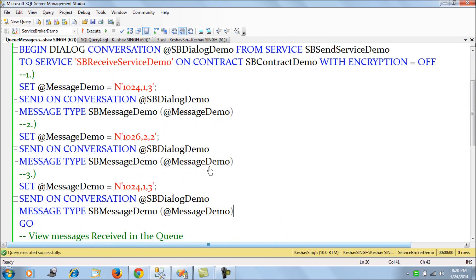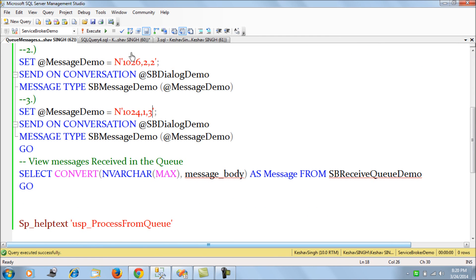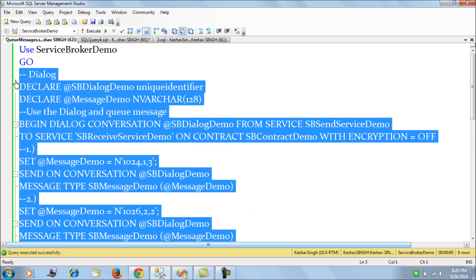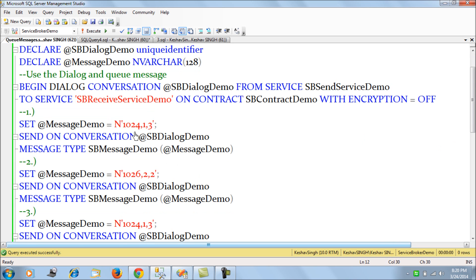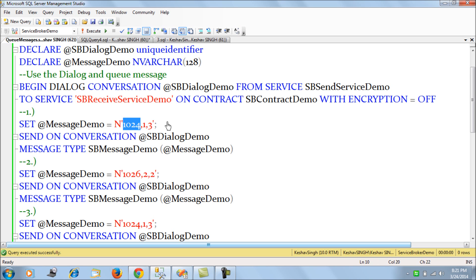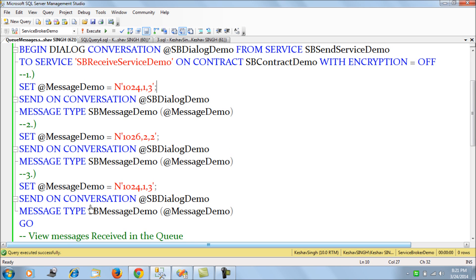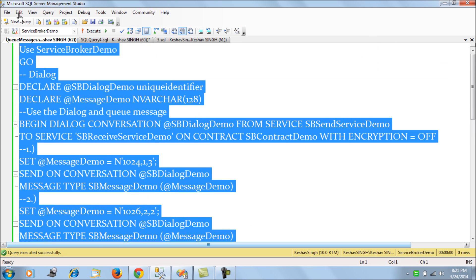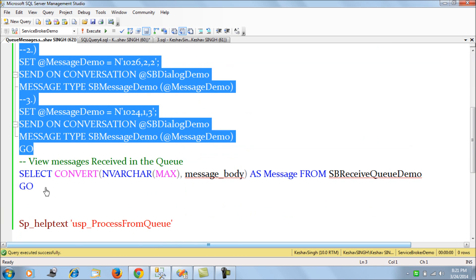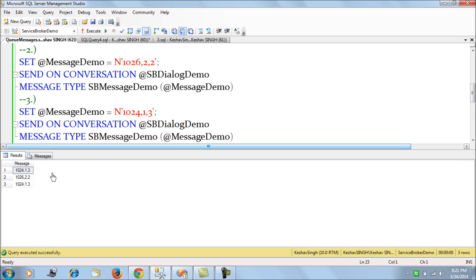I'm queuing three orders. Basically what we see here is we are queuing a product ID, the customer ID, and the quantity. These are the values the website would record — the customer ID for a registered customer, the quantity of products, and the product ID. We are considering a hypothetical scenario where a customer can place an order for only one product. So we are queuing three orders.